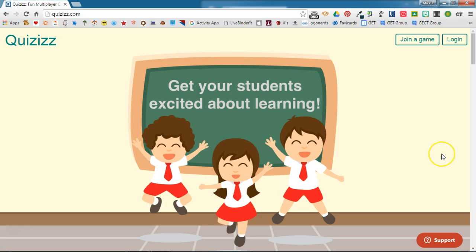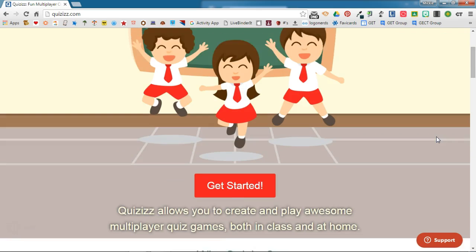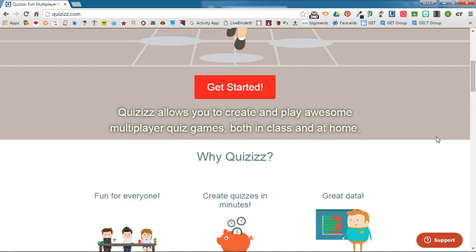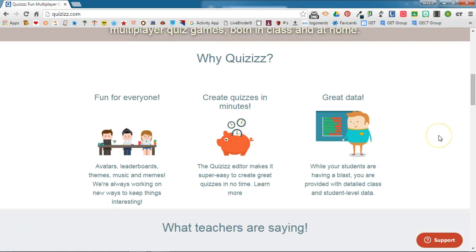It really is the perfect tool for one-to-one or BYOD classrooms, or even for classrooms where you maybe don't have a device for every student but you have multiple devices — you could group your students and have them compete as teams.